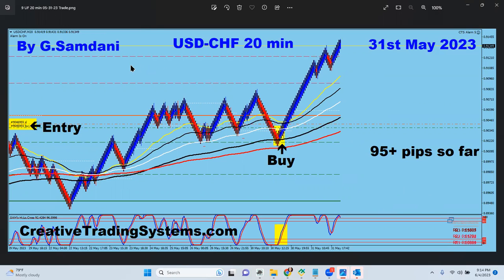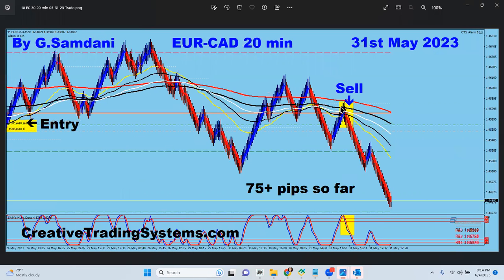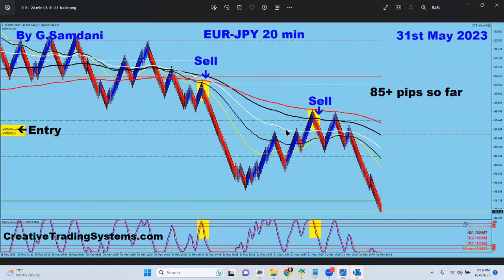Notice my entry setup: right here, where red candles turn blue — as soon as they turn blue, I open the trade. Look at the other one — same setup. As soon as a blue candle turns red, for a short, I open the trade. And I place my SL right above or below the last high or low.